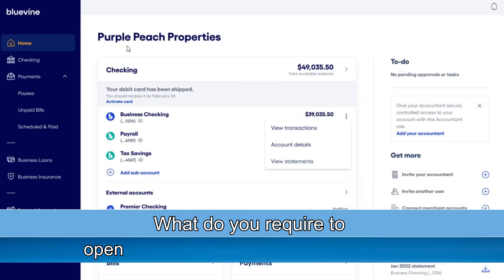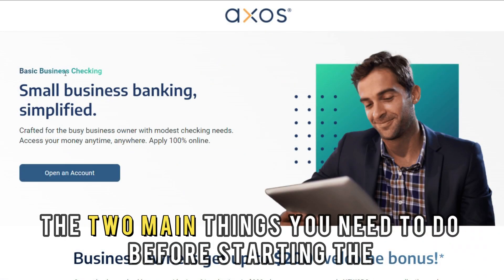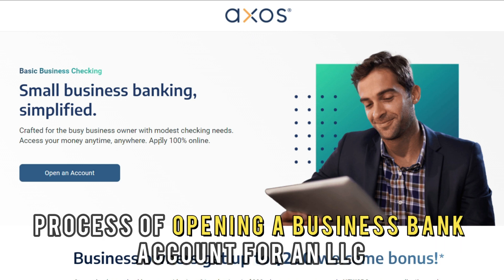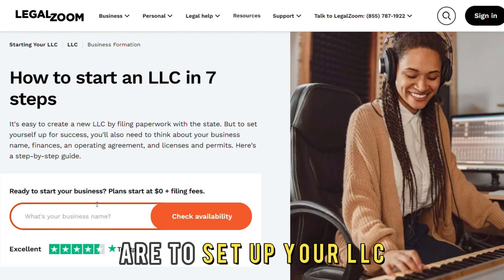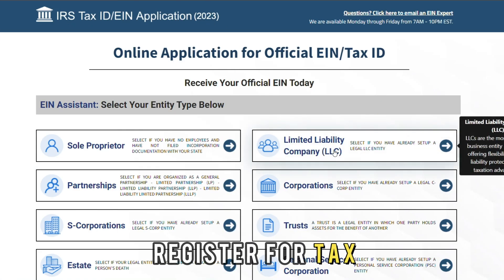What do you require to open a business bank account for an LLC? The two main things you need to do before starting the process of opening a business bank account for an LLC are to set up your LLC and register for tax.